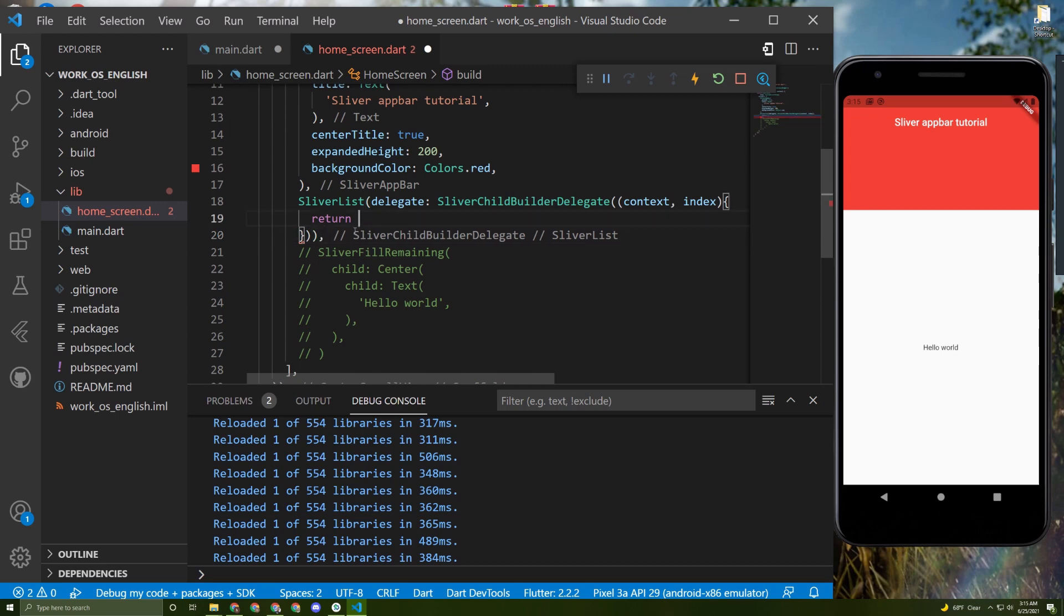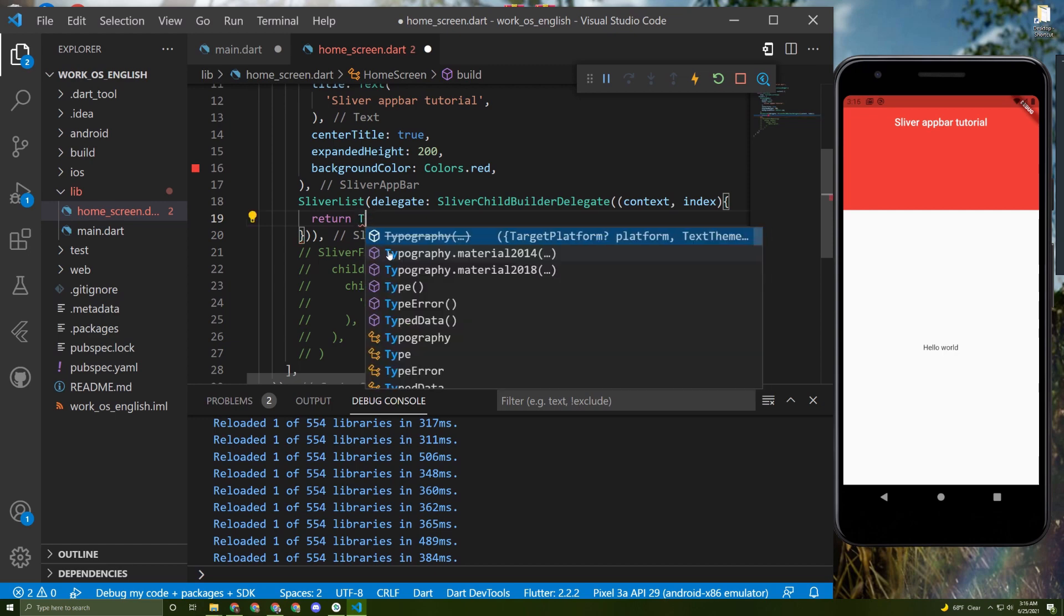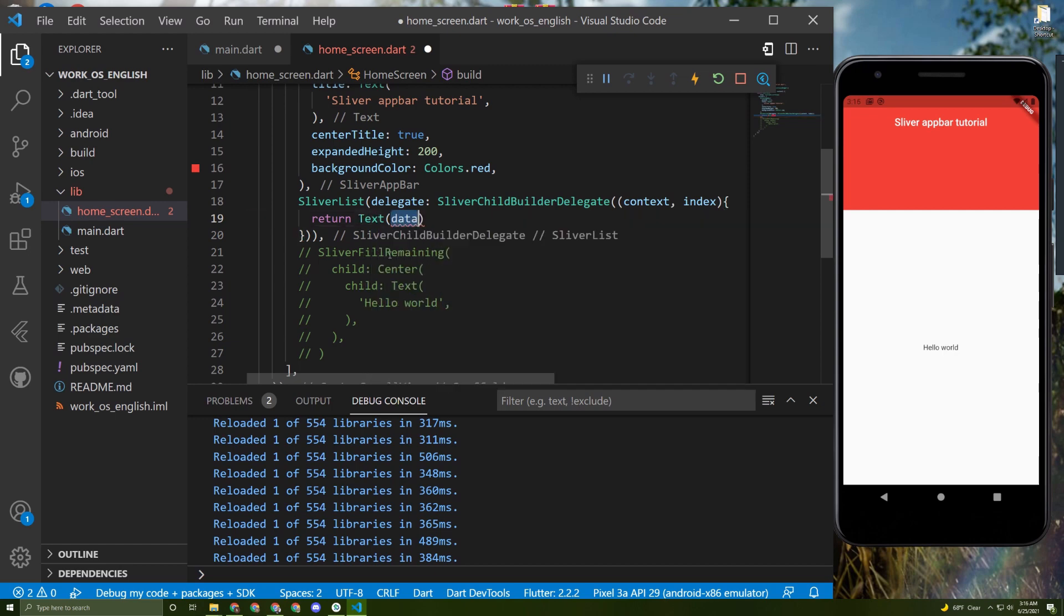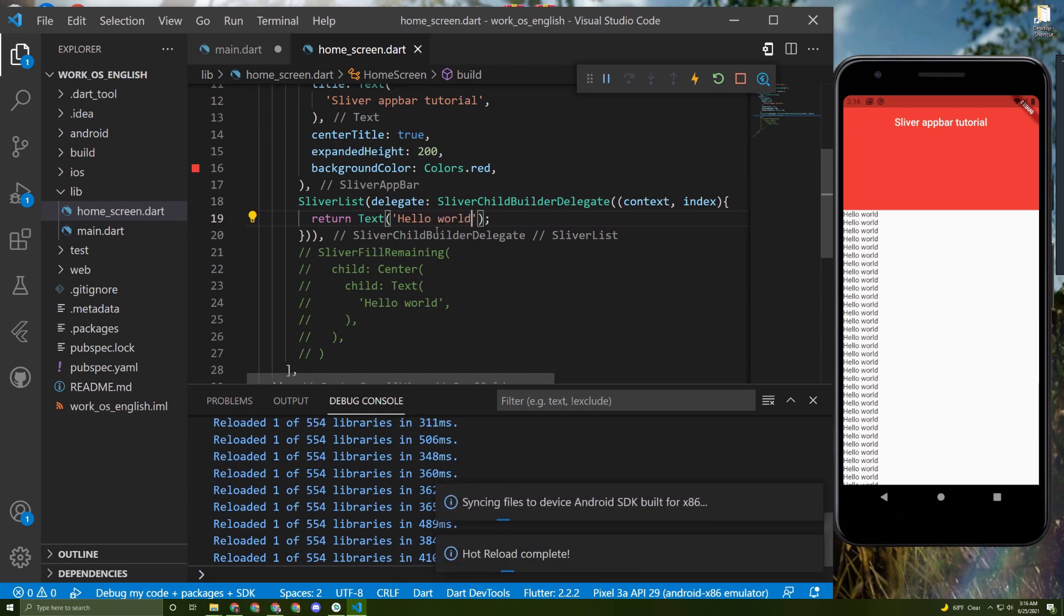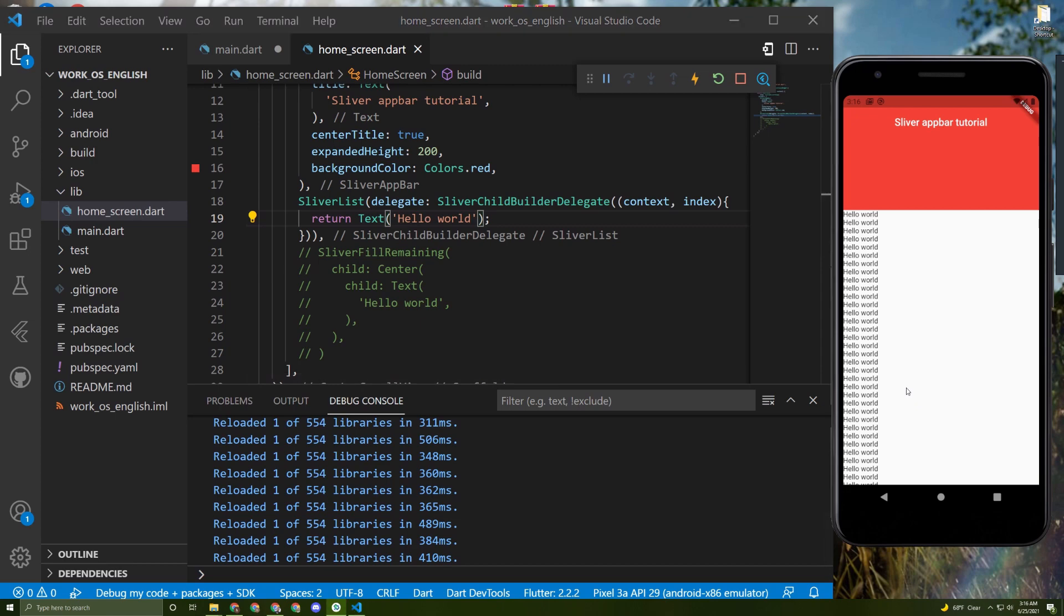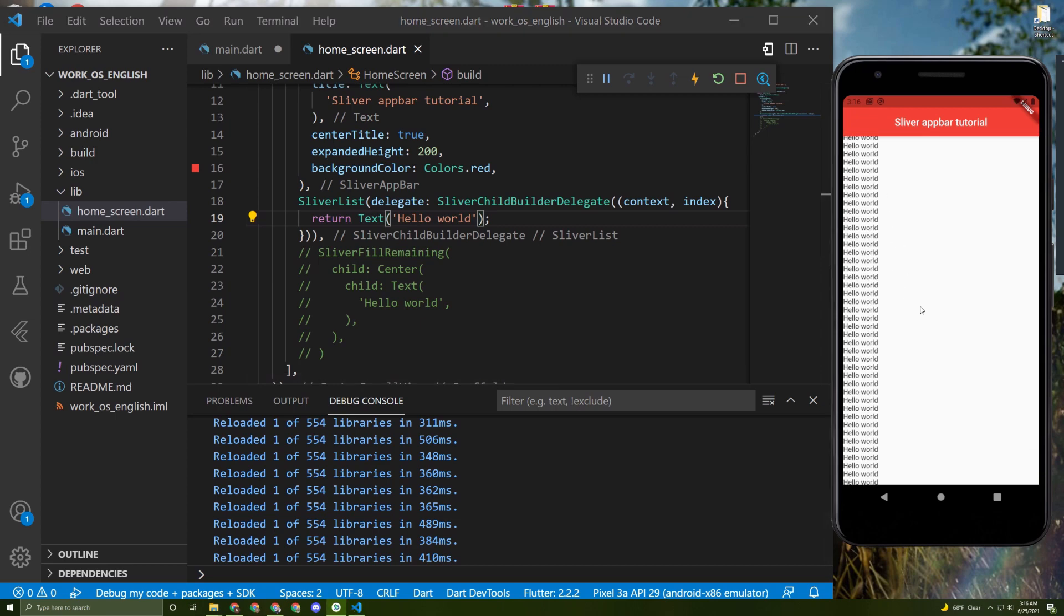Now for the return, we can return anything, but I will return the text. If you want, you can return any widget that you want. In here let's say hello world.